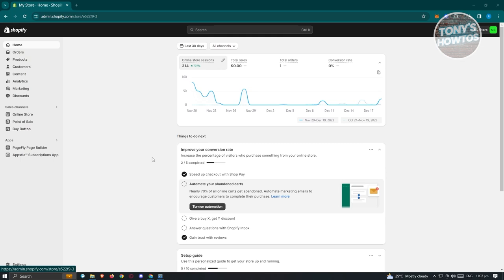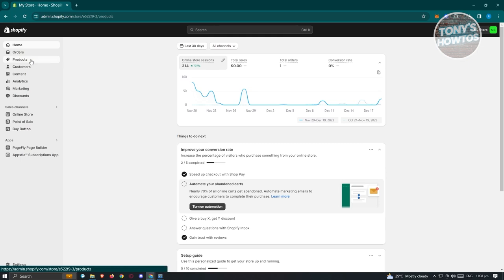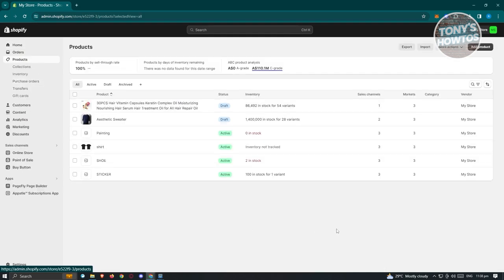How to add products to your Shopify store. Adding your products can be confusing, so what are the things you should keep in mind? First, go to Shopify.com, log in, and open your store. At the top left, you should see Home, Orders, and Products. Click on the Products section to bring up the Products page.